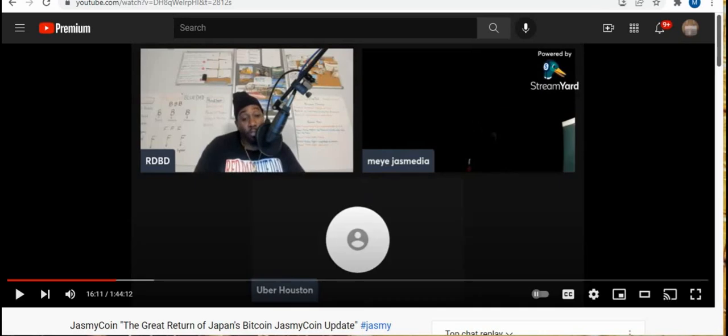Shout out to Jasmine. Shout out to Uber Houston. Data is the fuel for artificial intelligence, quote by Uber Houston family. If you want to listen to more about this project, click on the video in the description. You want to know more about crypto, purchase Red Dad Blue Dad Book 101 on Amazon. Peace and love, love and peace.